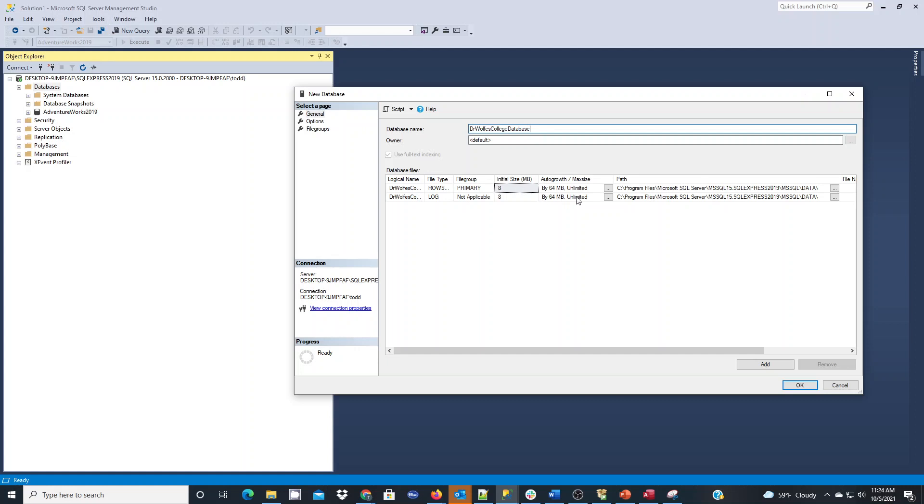It'll also prevent auto growth activities from occurring very frequently. So if we're at 8 megs when we get close to that limit, auto growth will kick in and grow to 64 megs. So I want to encourage you in a production environment to think through your max size and auto growth rules.